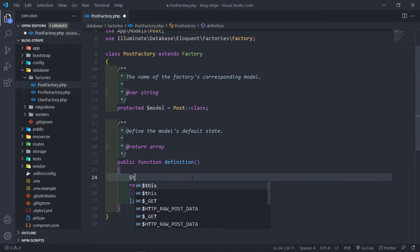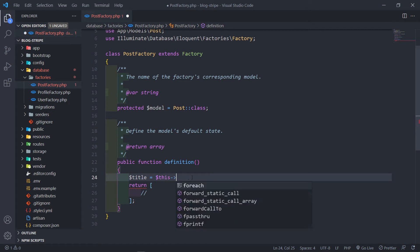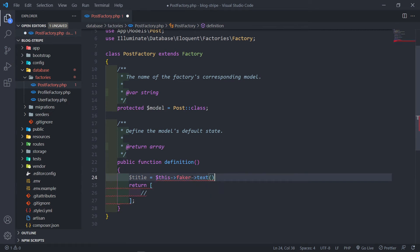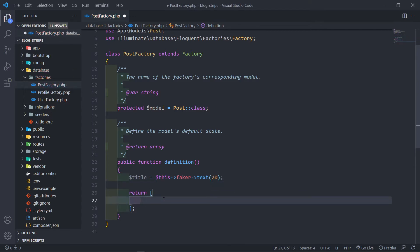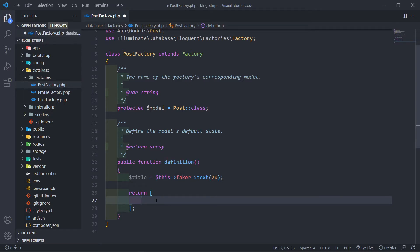The first thing I'm going to do is create a variable called title and set it to faker->text(20). The reason for that is because I want to create a unique slug from this title so that the title and the slug can be more or less the same.